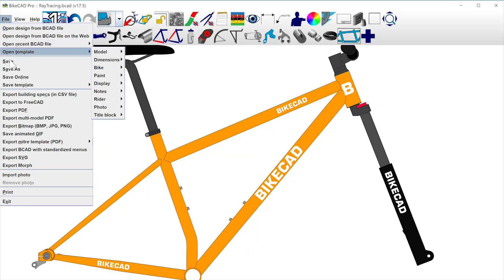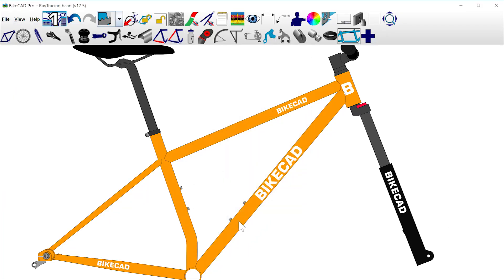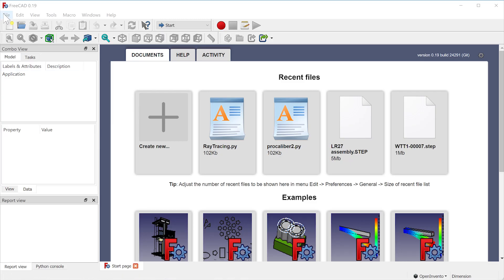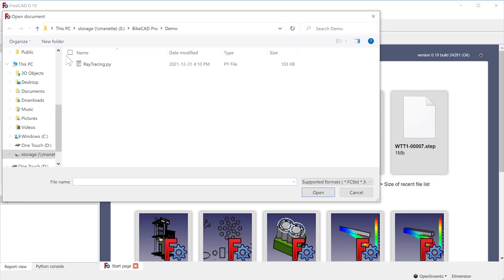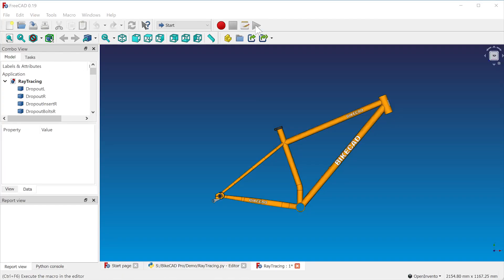To obtain a photorealistic rendering of your ByteCAD model, first export the model to FreeCAD. Import the resulting Python script into FreeCAD and click the green Execute button to obtain a 3D model of your design.